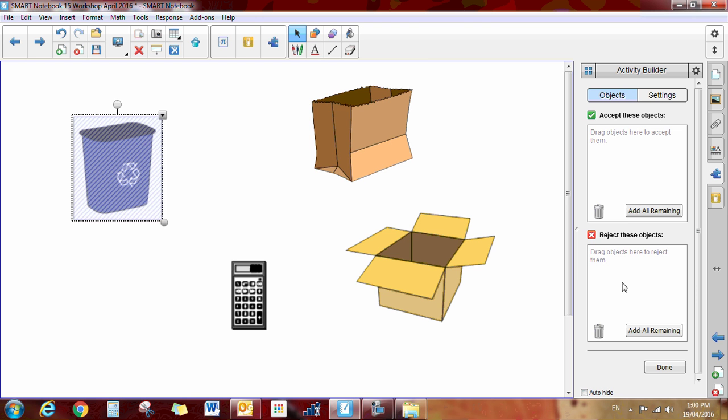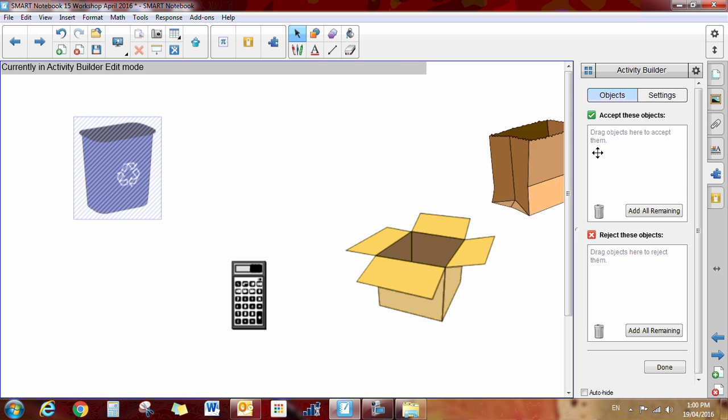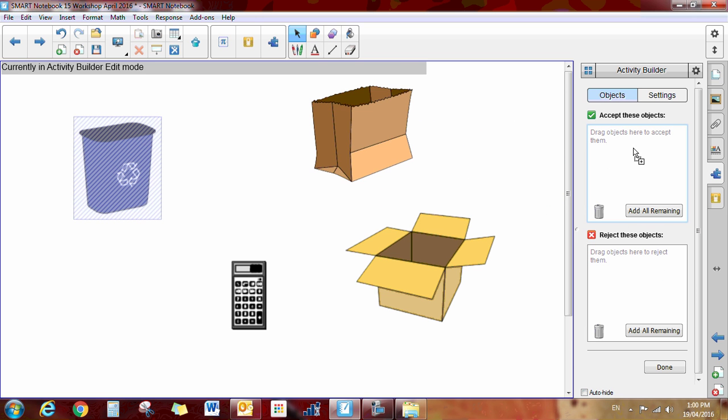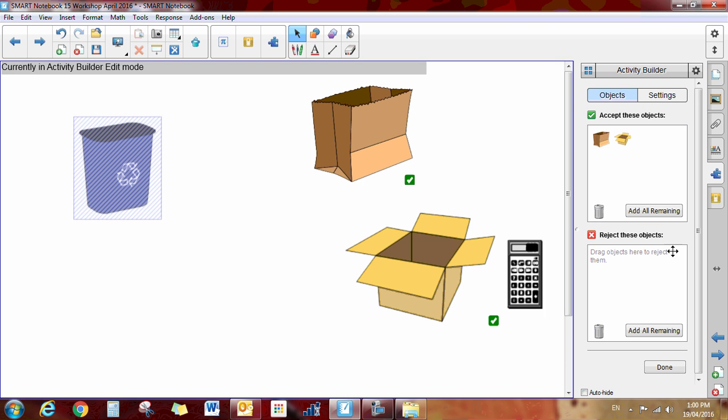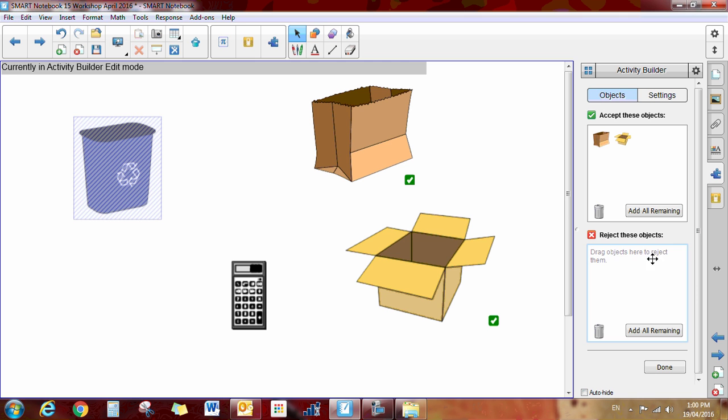Accept these objects, reject these objects. So now we need to drag all of the things that you want it to accept into here. So we can recycle this, and we can recycle this. But let's say we cannot recycle this calculator.